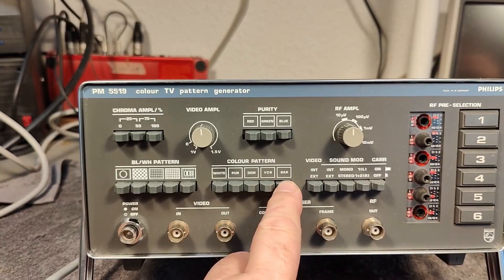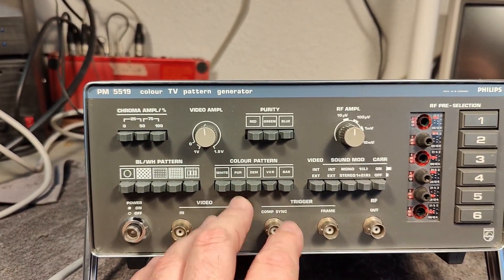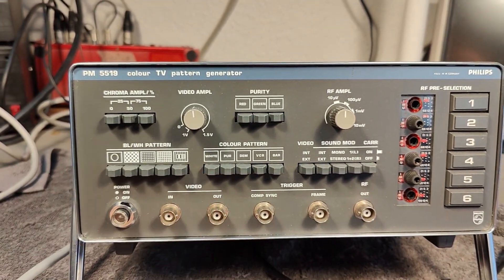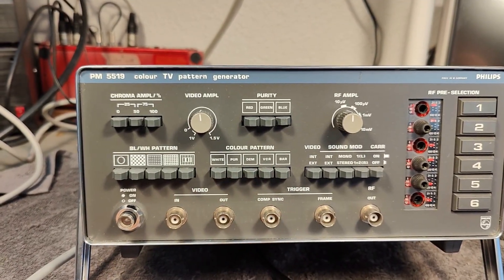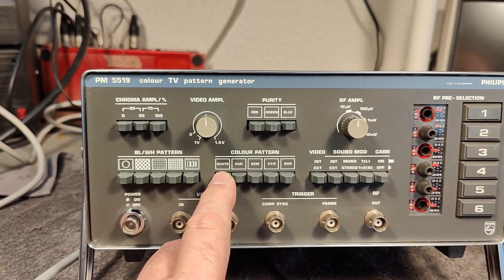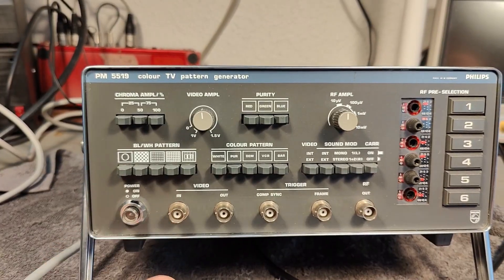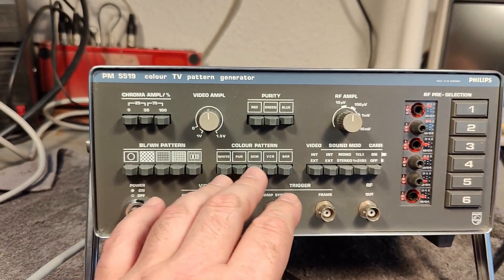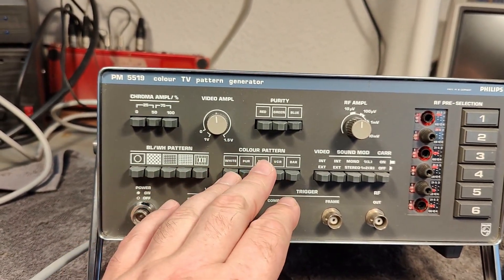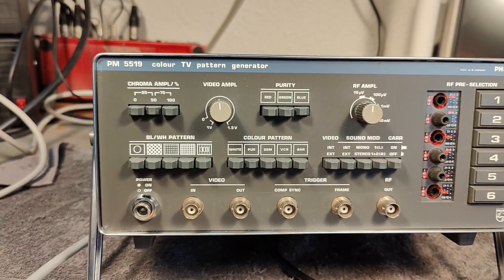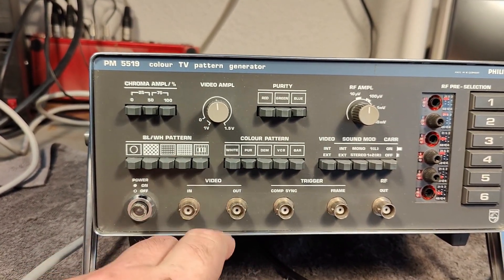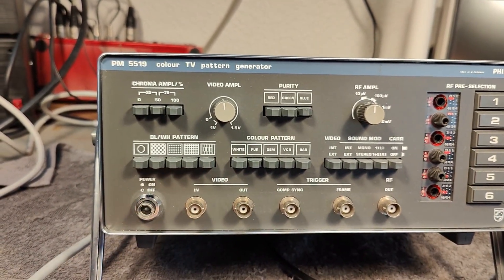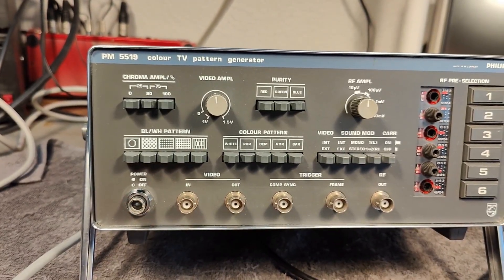I don't think it's got all those really complex patterns, like looking like a TV test screen and all that kind of stuff, because I think the way it's generating the different screens will be with just some counters and some diodes and a little bit of flip-flops and stuff like that.